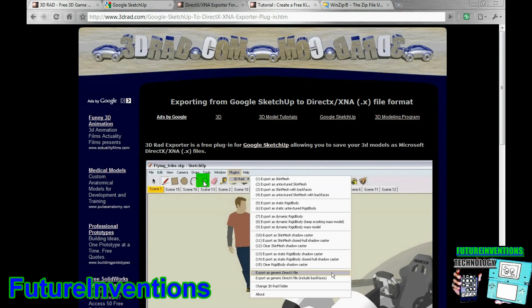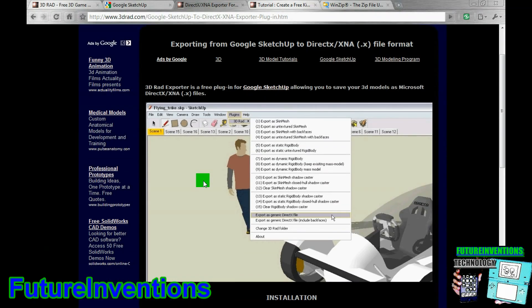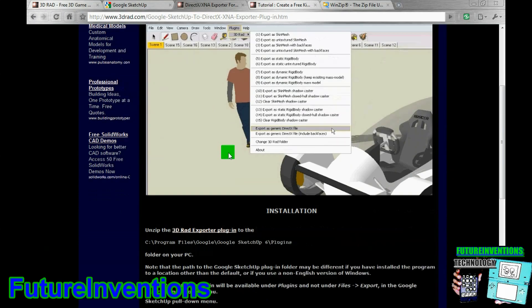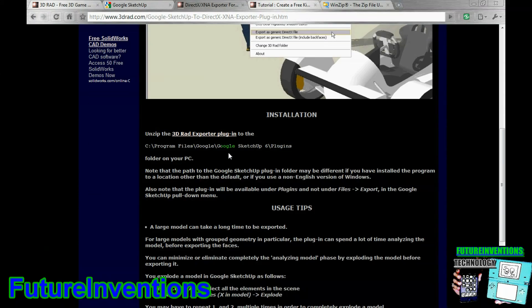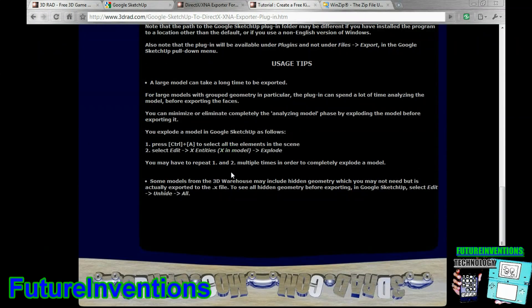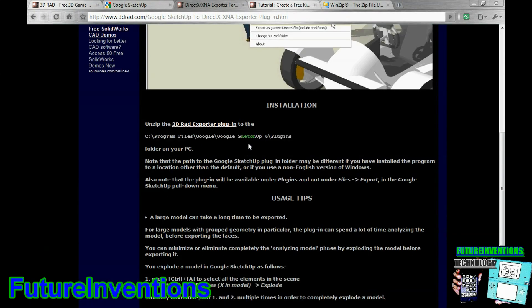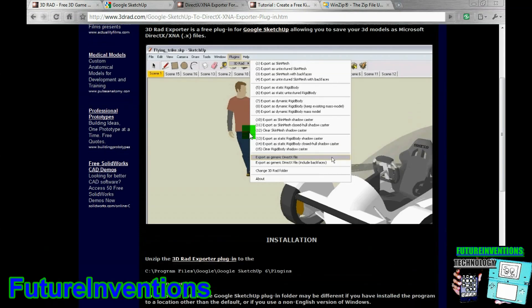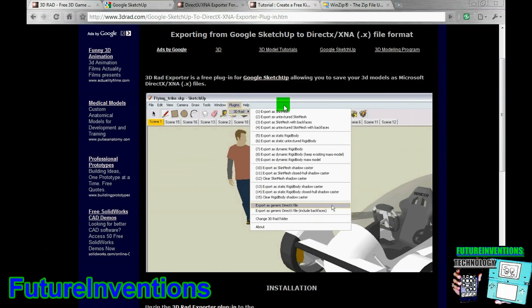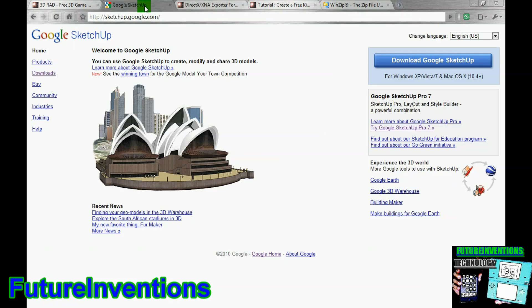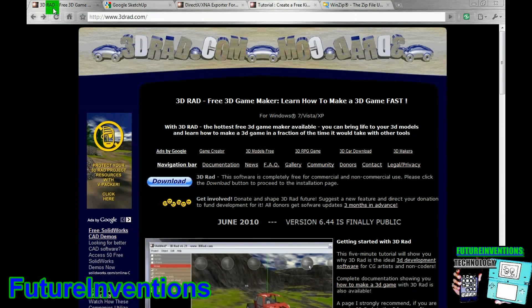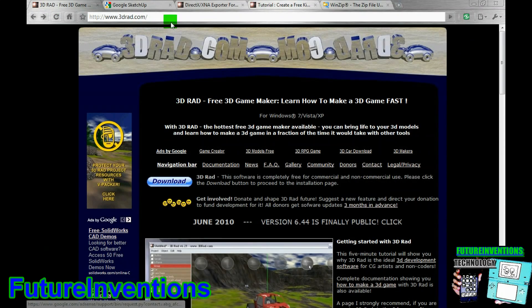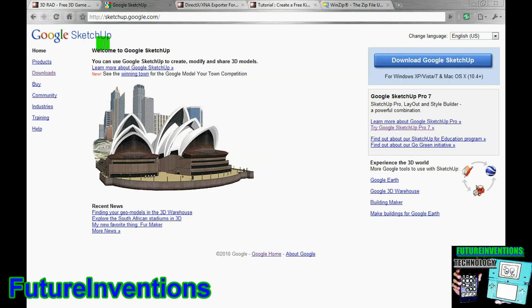So, next, you want to go to this webpage, link in the description, and you want to download this plugin, and then follow the instructions so that you have a plugin in Google SketchUp that will allow you to take your models from Google SketchUp and move them into 3Drad. And, by the way, if I haven't said it before, you can get Google SketchUp at SketchUp.Google.com.